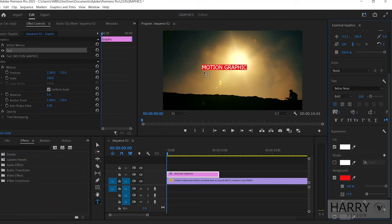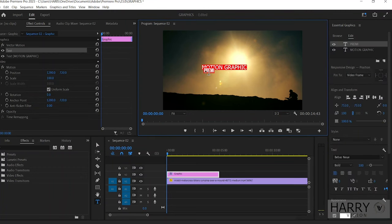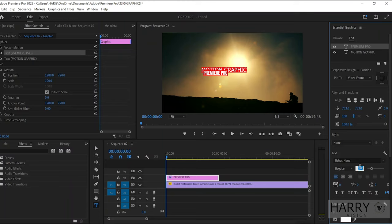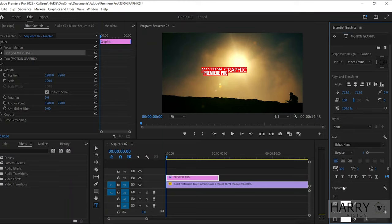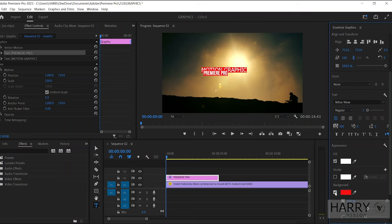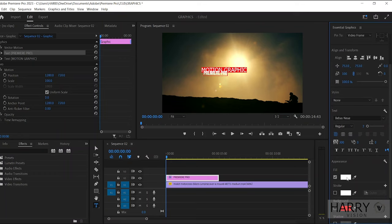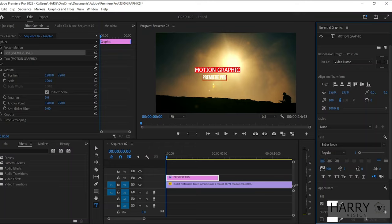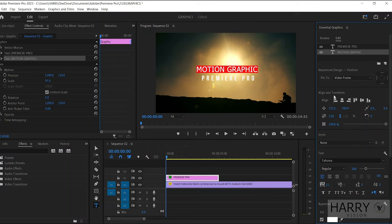Here I'm using Bebas Regular font, text size around 70, and the text tracking 300. I don't need this background for the bottom line, so deselect it. Then adjust the bottom text position.